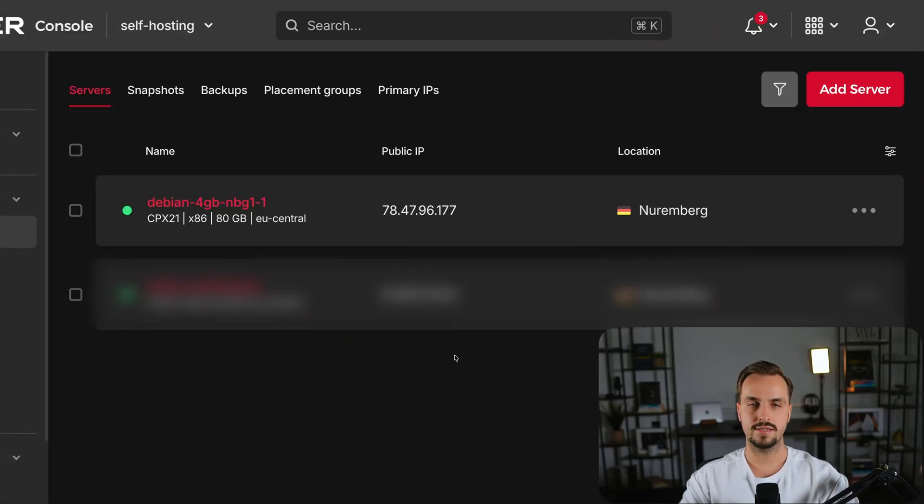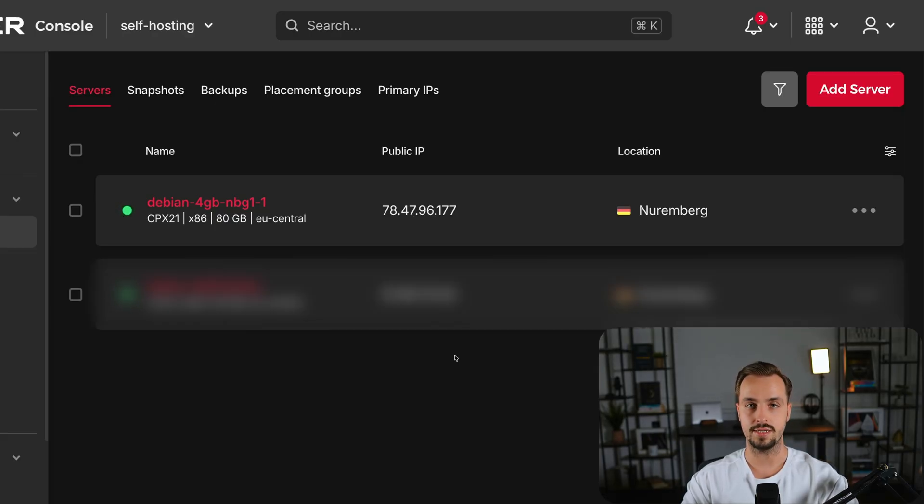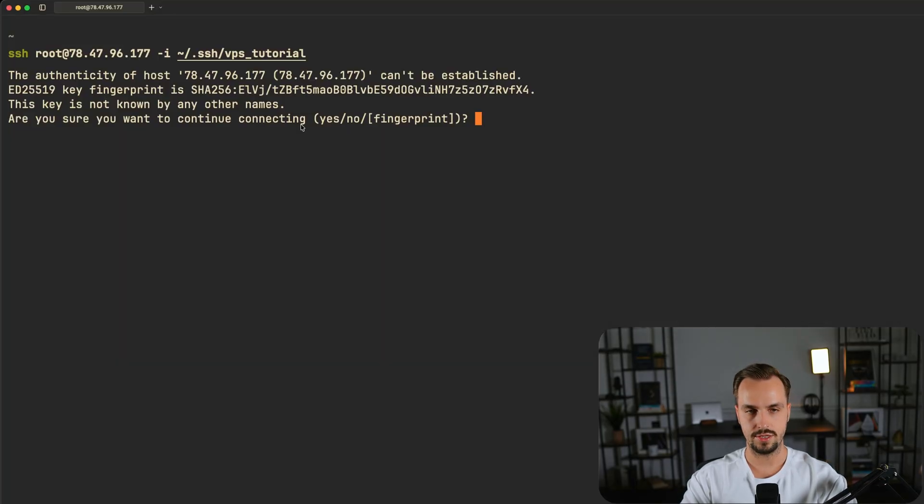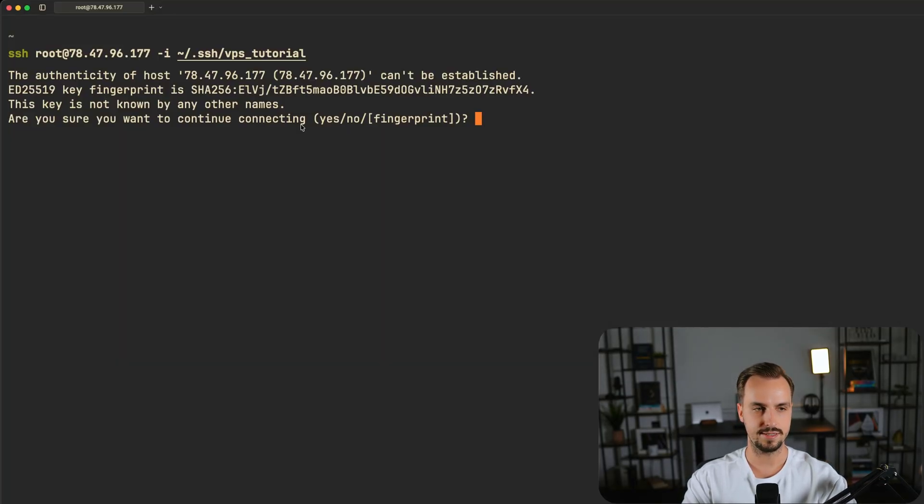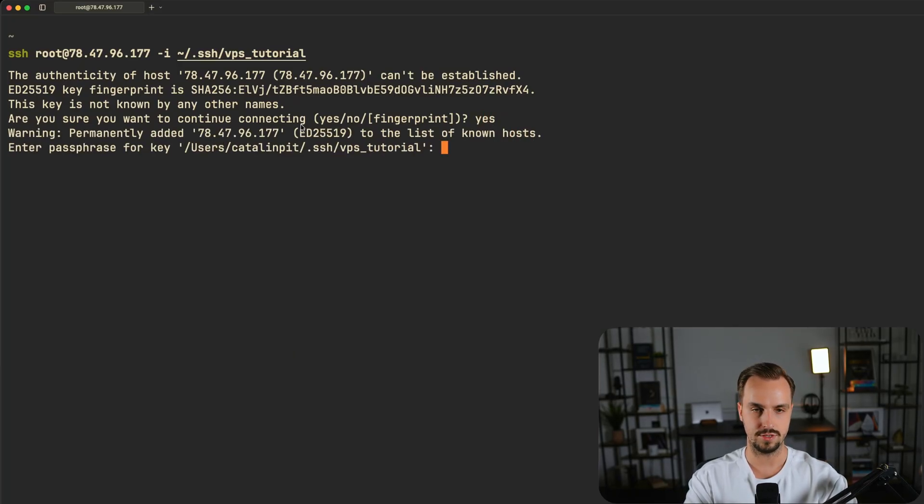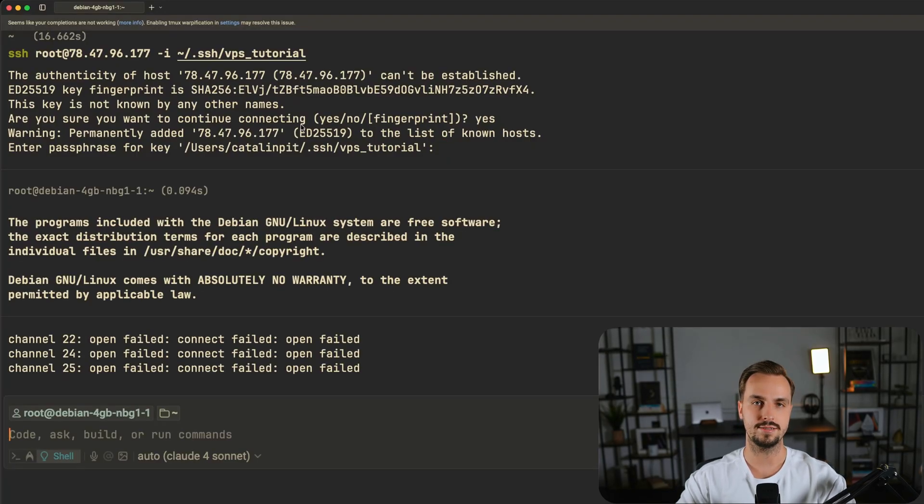As you can see the server is created so you can copy the IP and you can SSH into your VPS. So let's do just that and it will ask you if you want to continue connecting, say yes. And then you have to add the passphrase the one you set up earlier. So let's provide that. And as you can see we are inside the VPS.